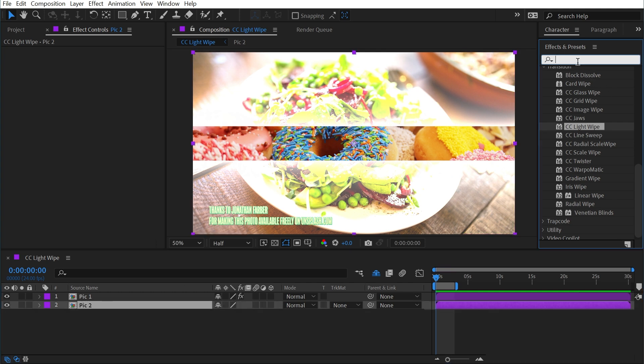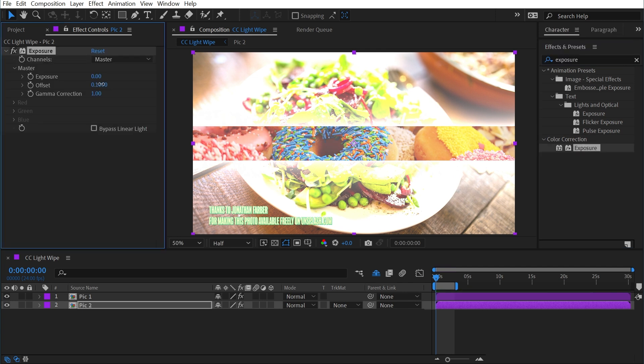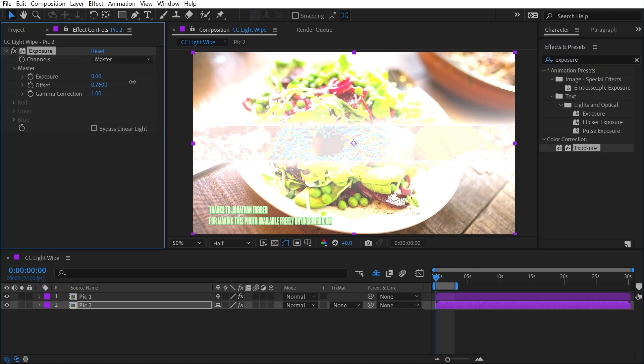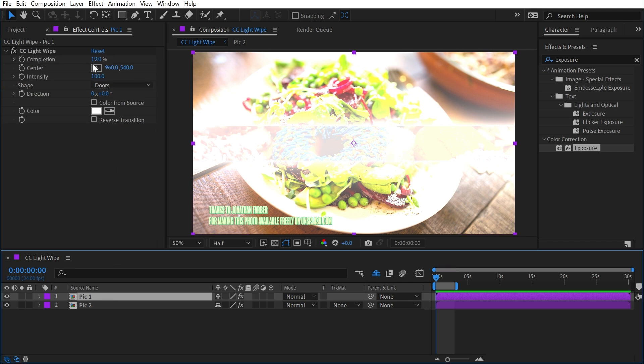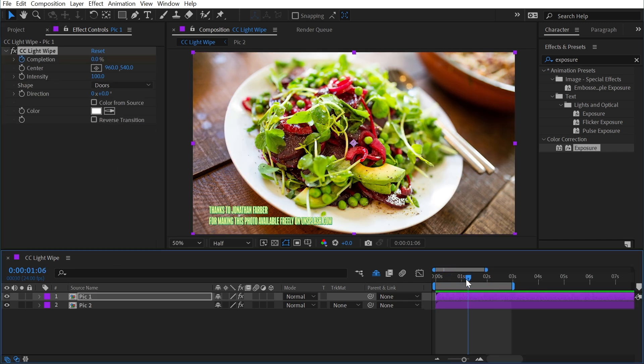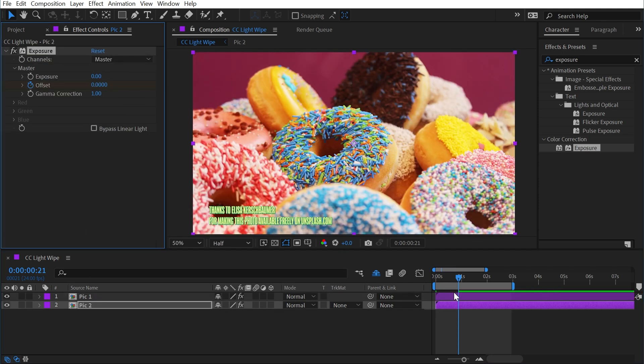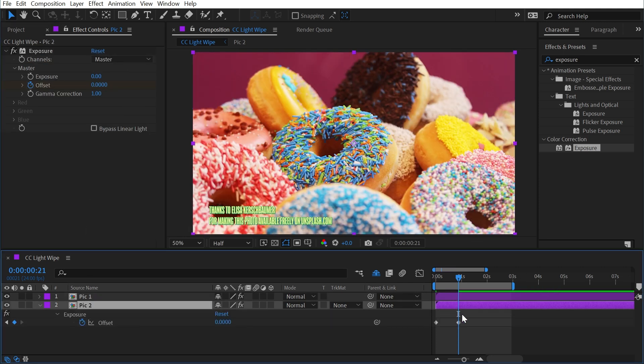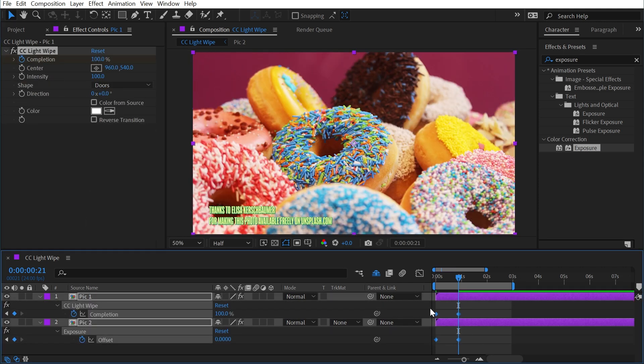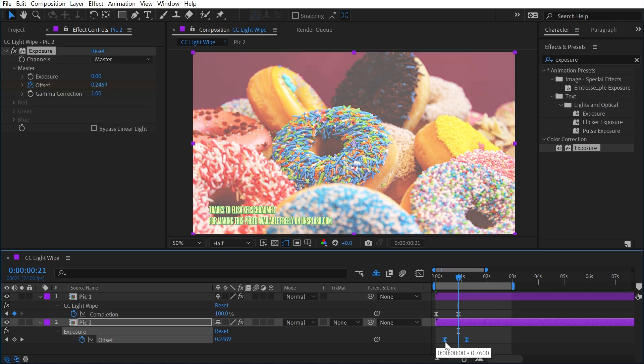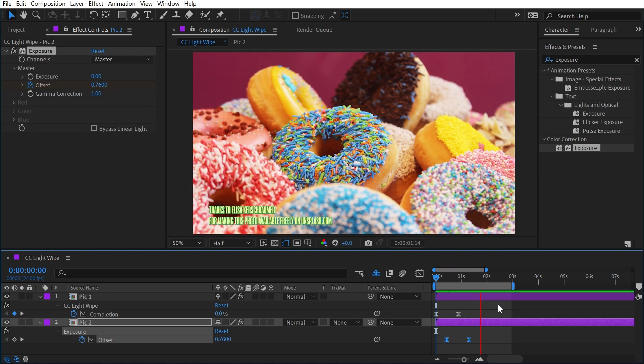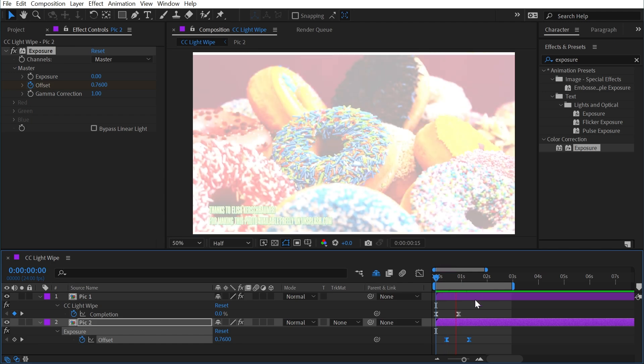If I made this second layer much brighter with the exposure effect and offset that brightness, I could set a keyframe there, bring my completion down to zero and set a keyframe, and then play this out over about a second, resetting the exposure back down on this effect, and then easy easing everything and offsetting the exposure keyframes, then we'll have this kind of overexposed reveal of the donuts.